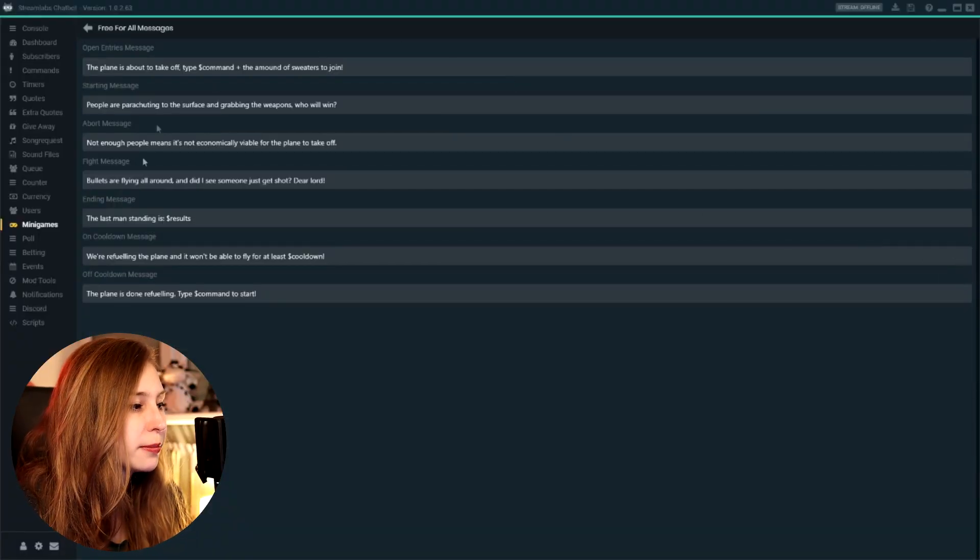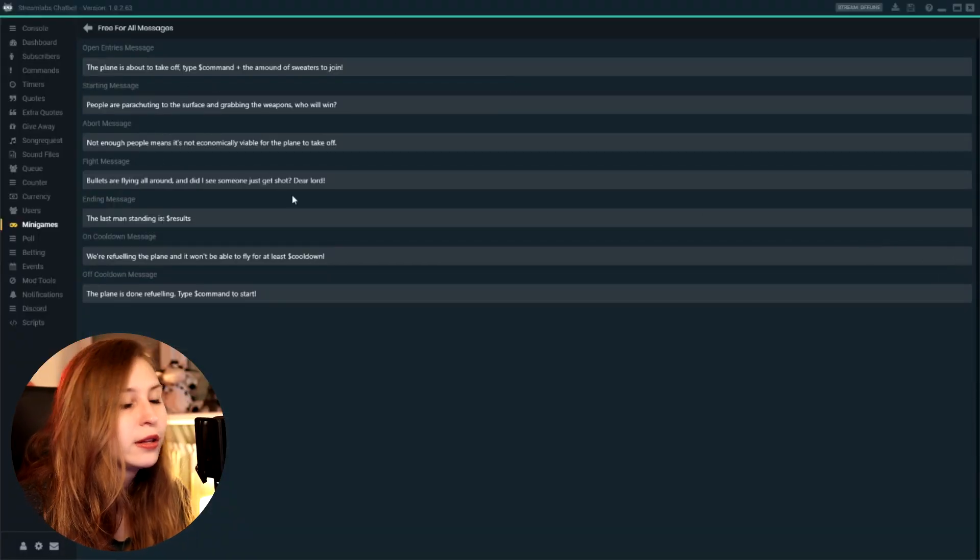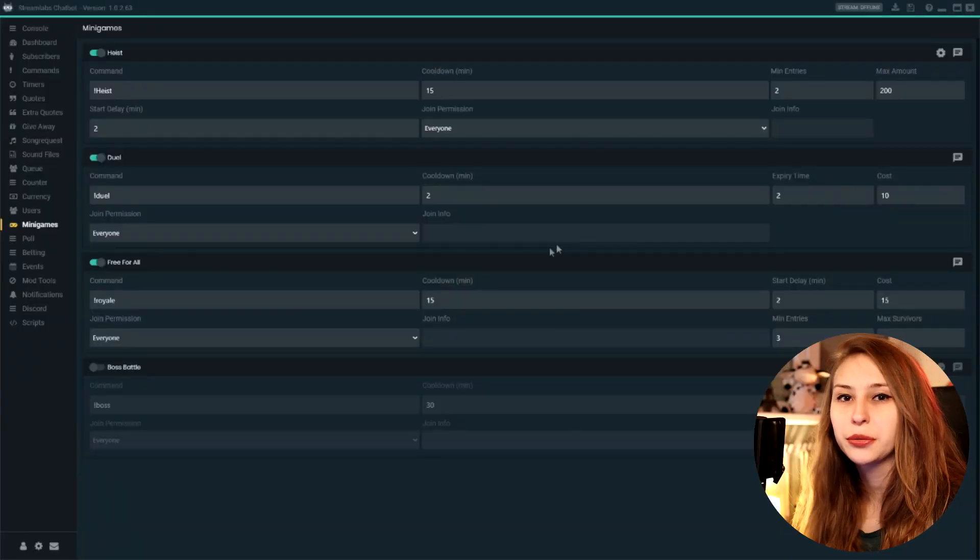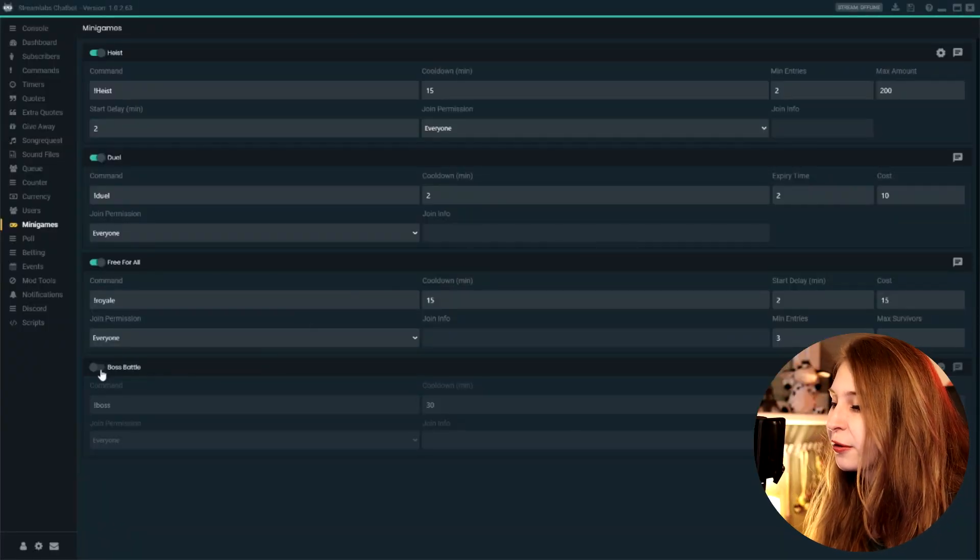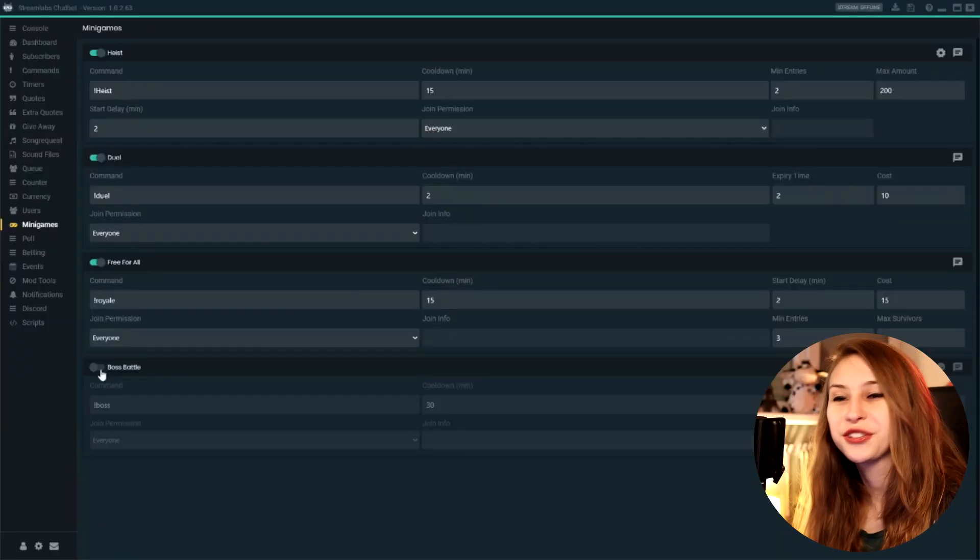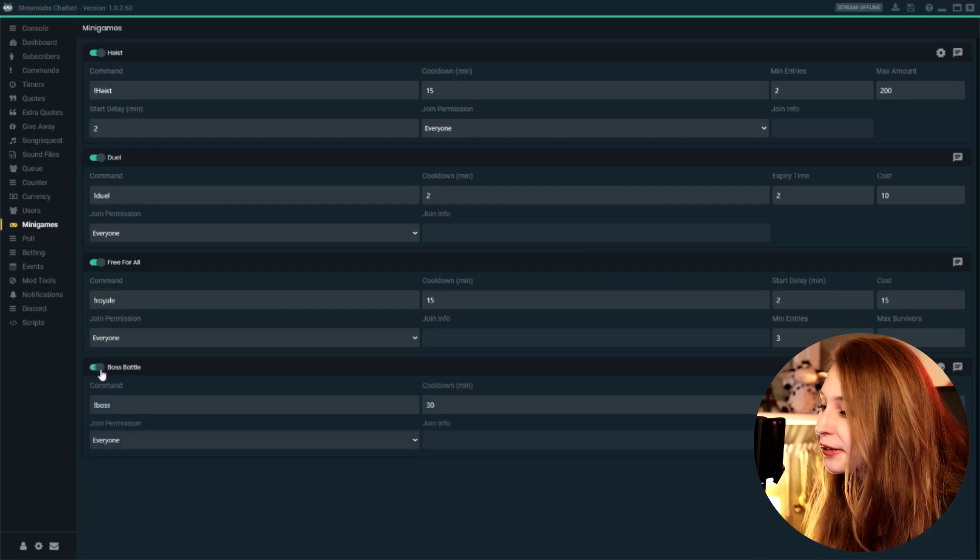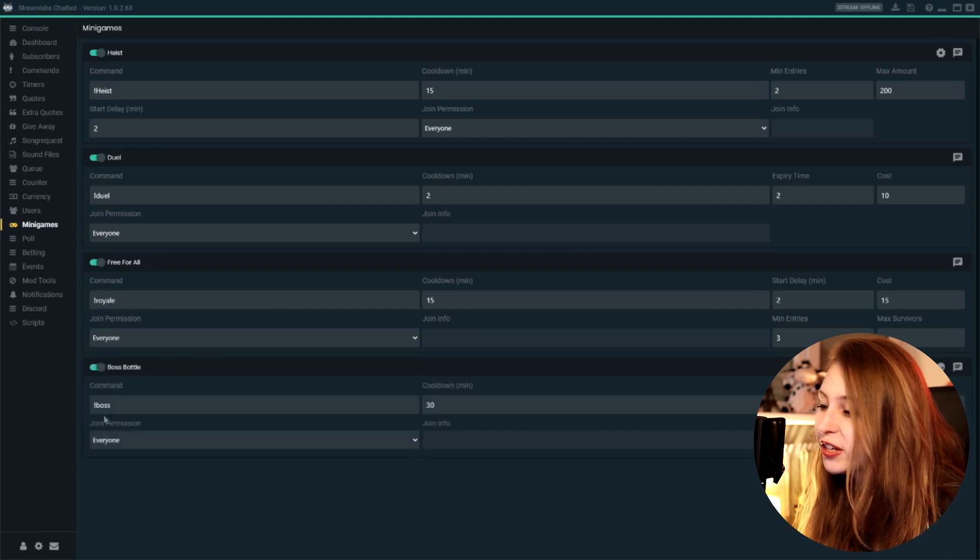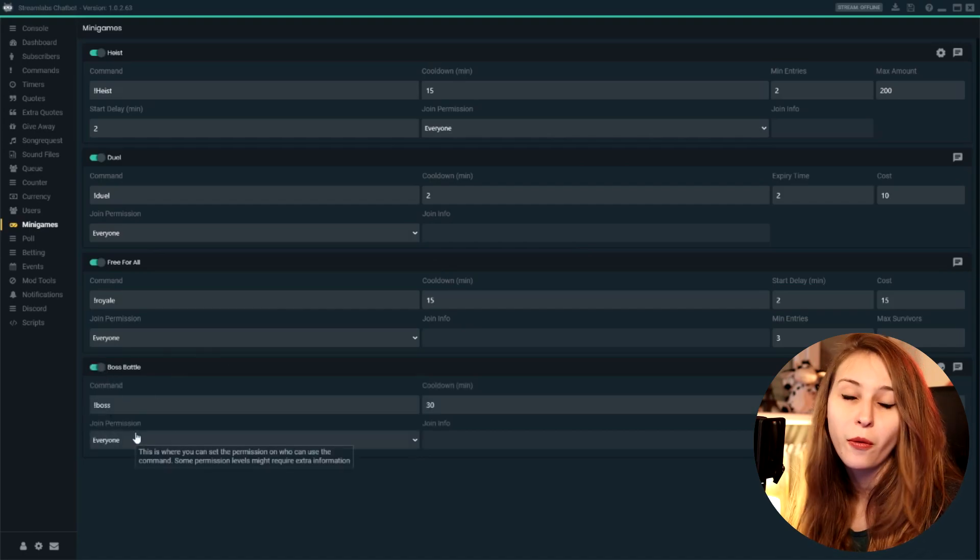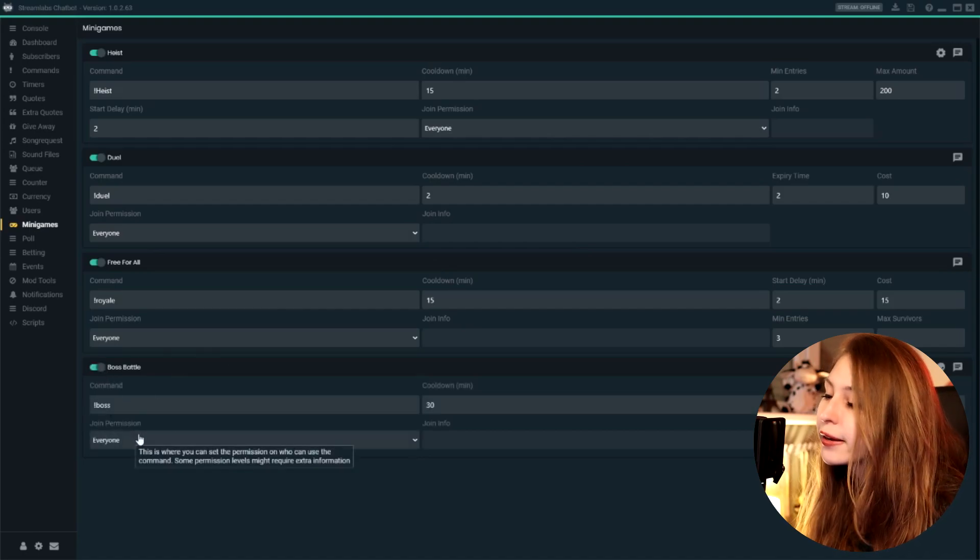So if you want more than one person to be able to win, you need to set this higher. But I feel like winner takes all, right? Here we can set the custom messages again, make it whatever you want, as long as you keep the code in. And the last one is a boss battle.